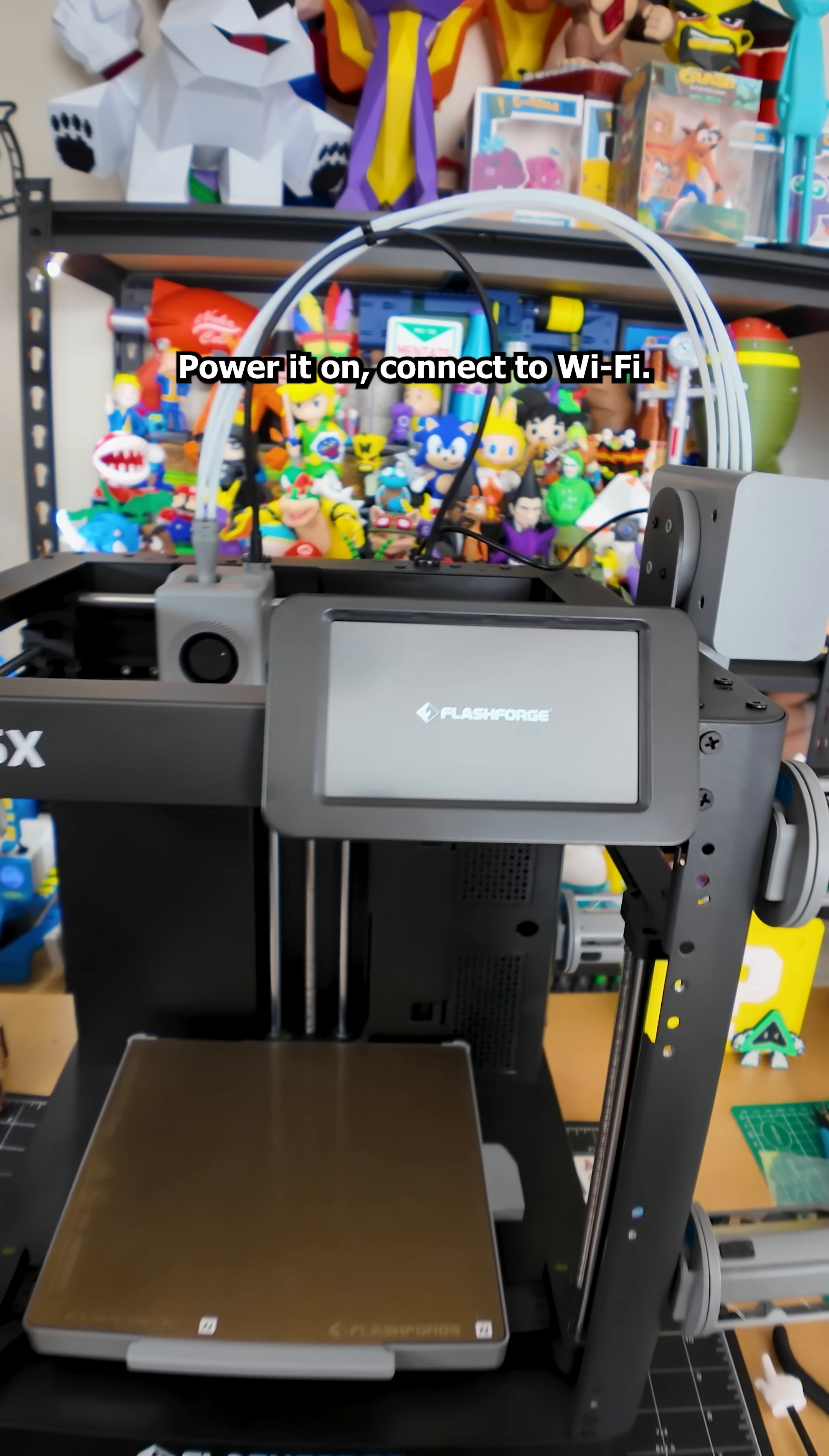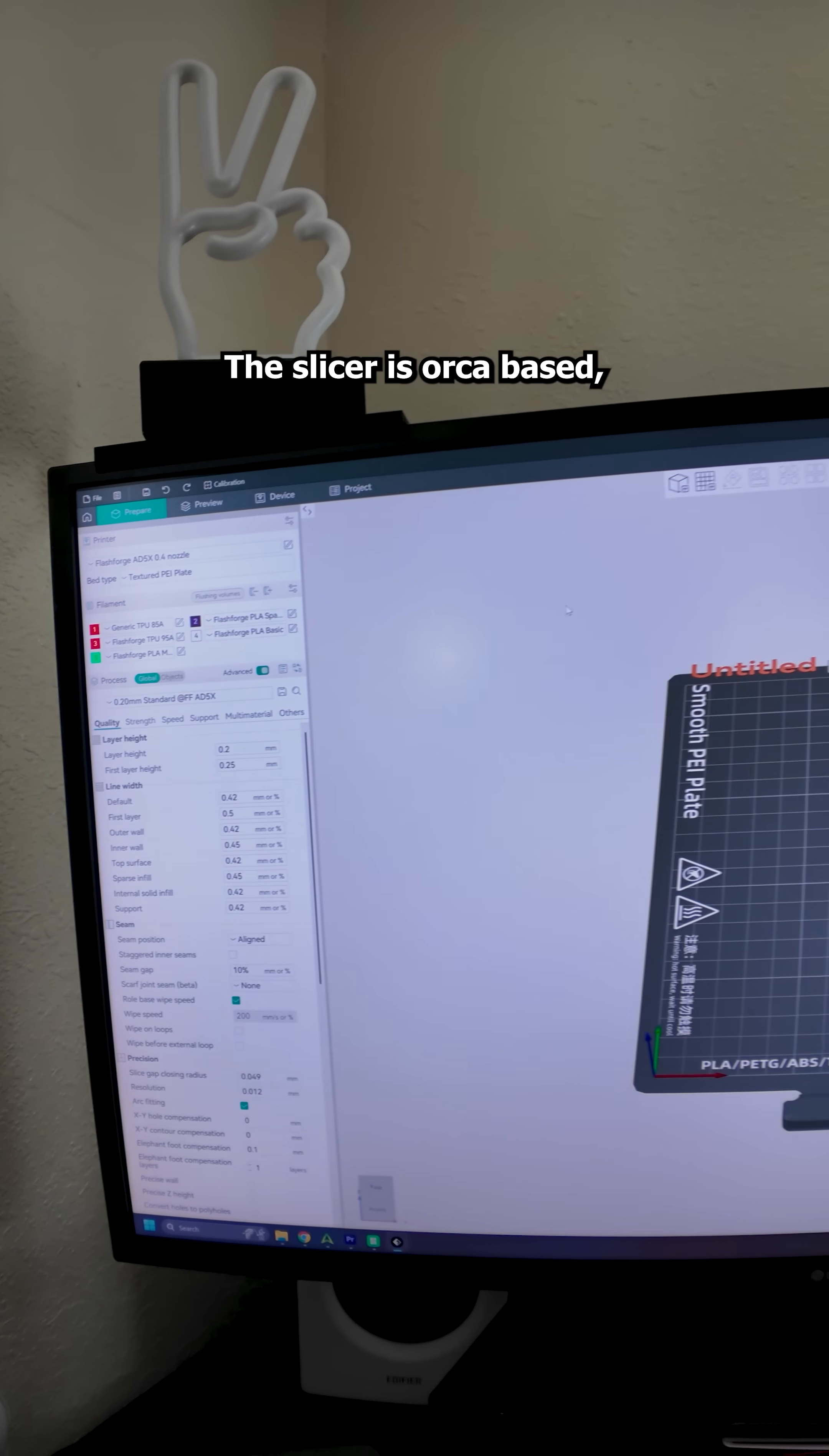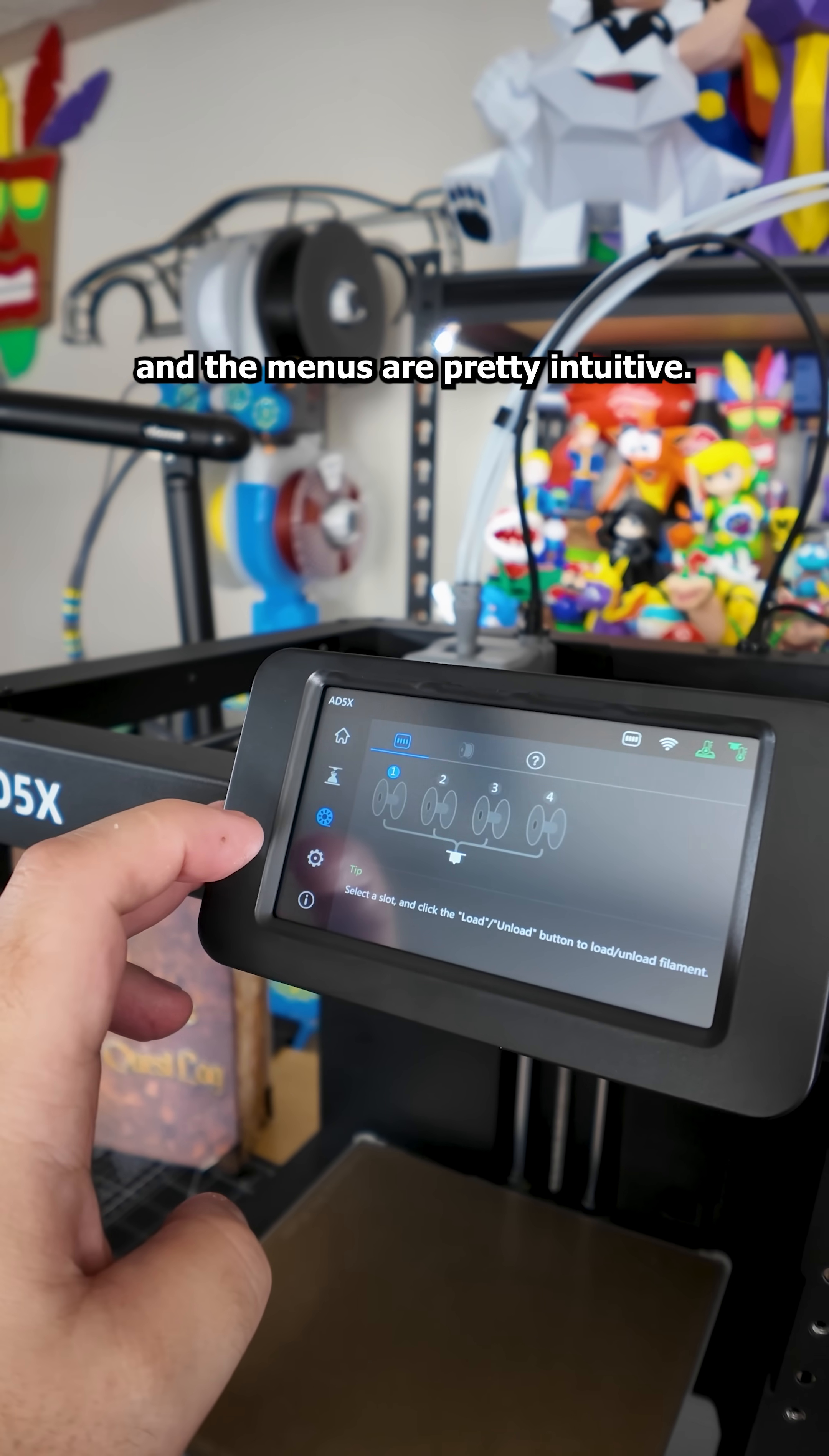Power it on, connect to Wi-Fi, create or login into your account and the printer runs its initial calibrations automatically. The slicer is Orca based, which is basically the standard now. The touchscreen is fairly responsive and the menus are pretty intuitive.